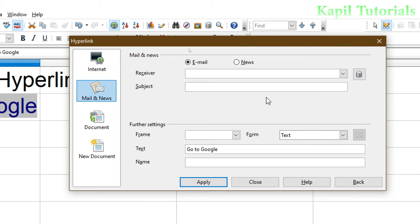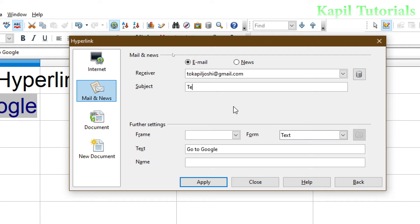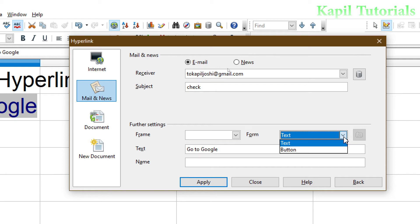And subject, because you know very well if we have to write the mail, we have to write the subject also. So suppose as a subject I am writing here Test or Check. Now this time, earlier I have told you to use as a text, this time I want to use a button. I am clicking on button.